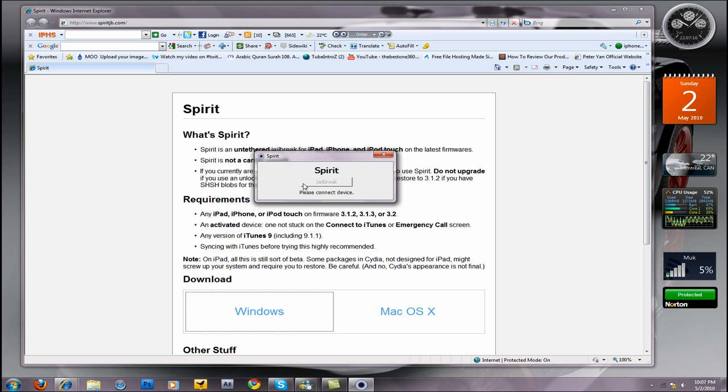Basically, when you connect your device, it should say right here - I don't have a connector, so it's saying 'please connect your device.' When you connect it, you click jailbreak, and it's that simple. It will jailbreak your device.